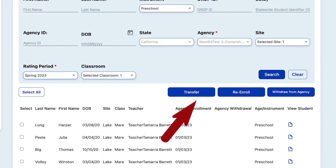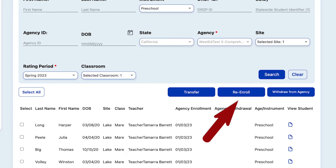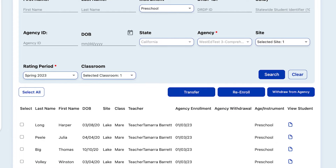The second option under Manage Enrollment is to re-enroll children. The definition for re-enroll in DRDP Online is that you are moving a child or group of children from one class to that same class in a different rating period.